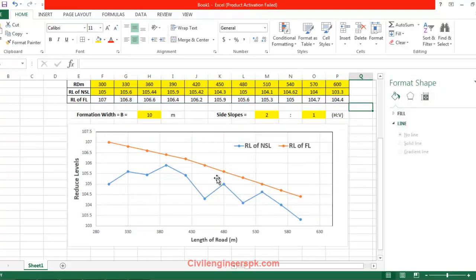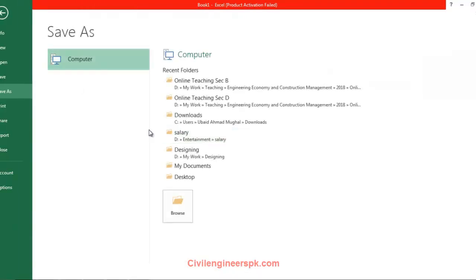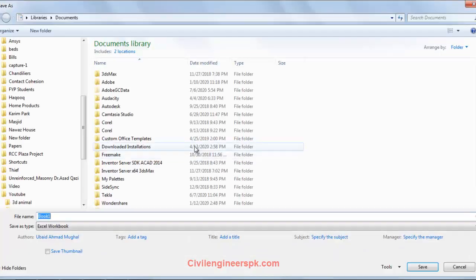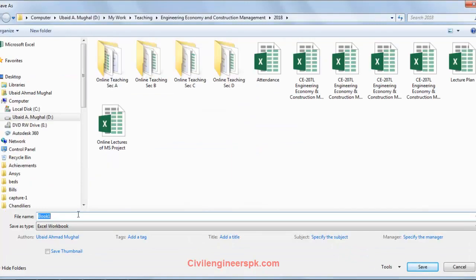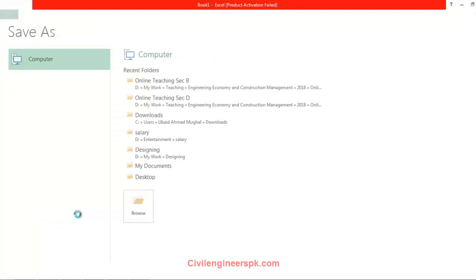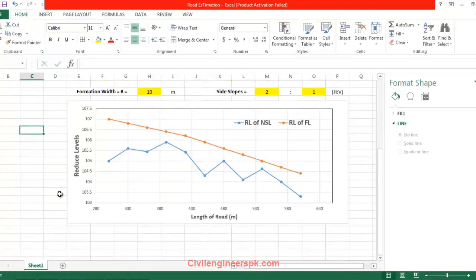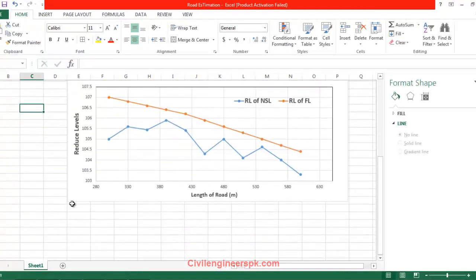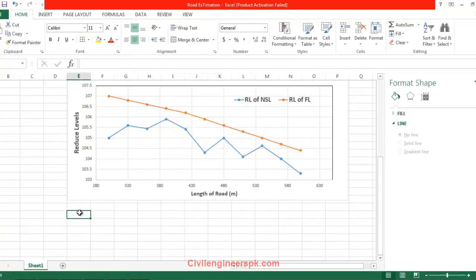Now I am going to save this file as I have not saved that. Let me save that. So I have saved this file.